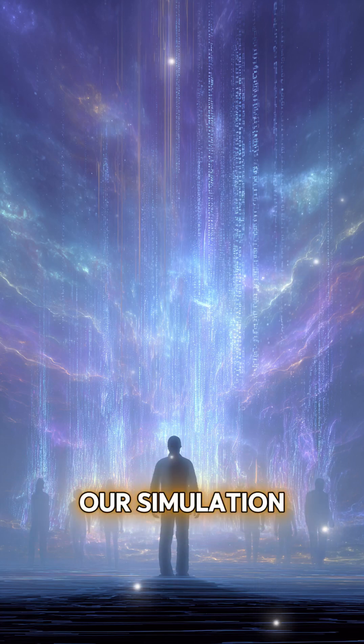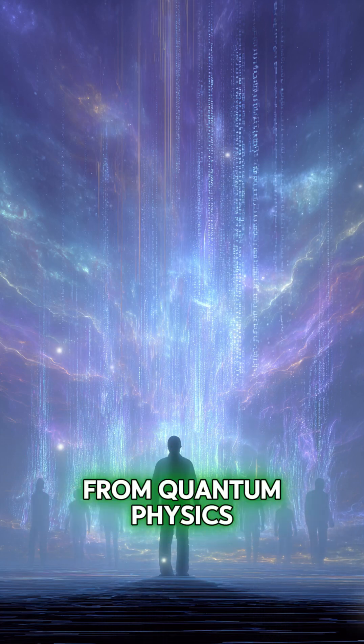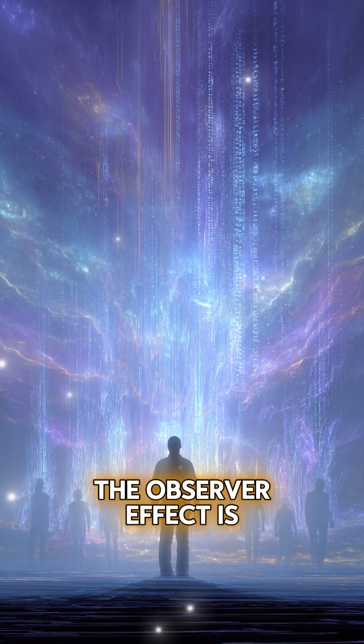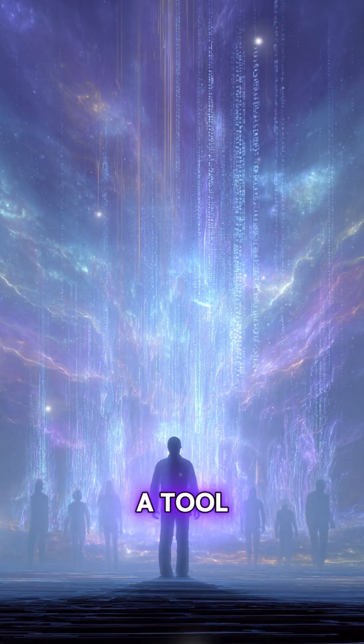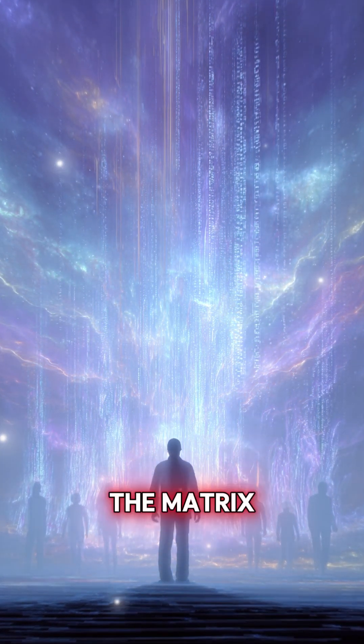At the foundation of our simulation lie all the principles from quantum physics. The observer effect is a tool, the key to exit the matrix.